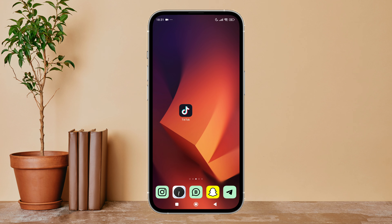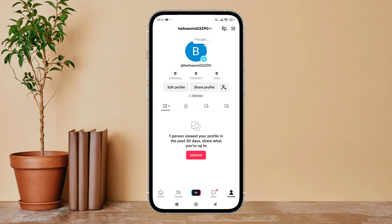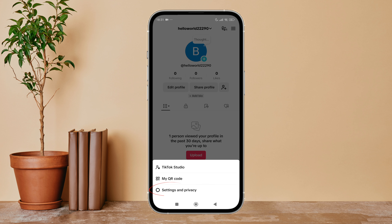Hello everyone, welcome back to another episode of Technology Glance. Today in this video I'm going to guide you through how you can disable filter spam and offensive comments on TikTok. So let's get started.